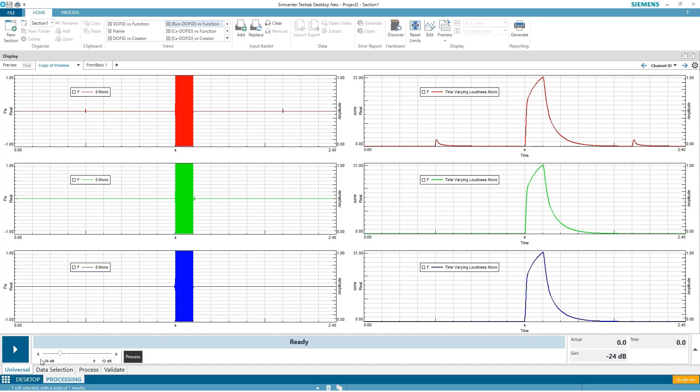So as you see, we had the sounds, we had the tiny quiet clicks for the first signal, nothing for the green or the blue because they were pre or post masked, depending on where the signal was on the time axis.